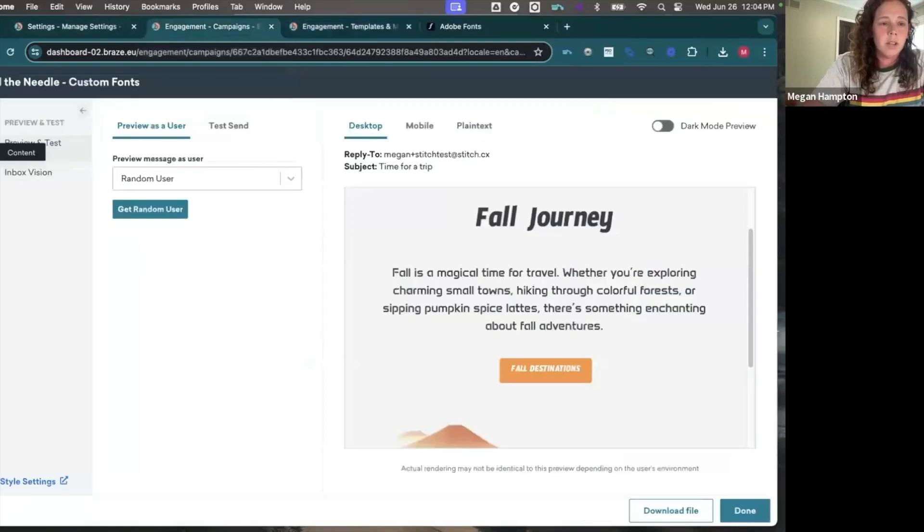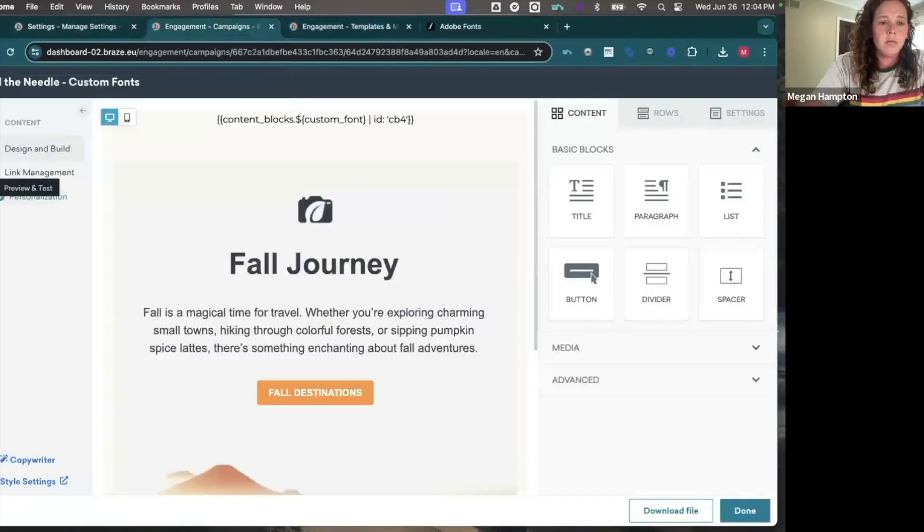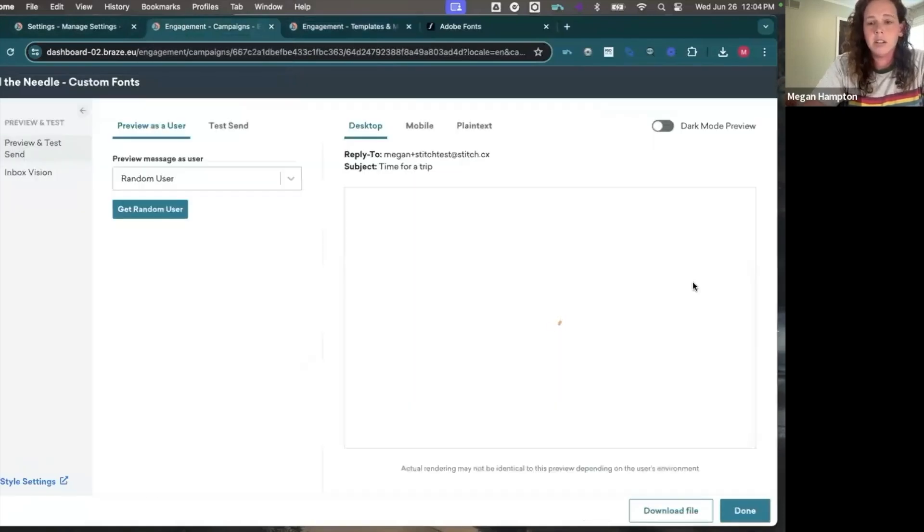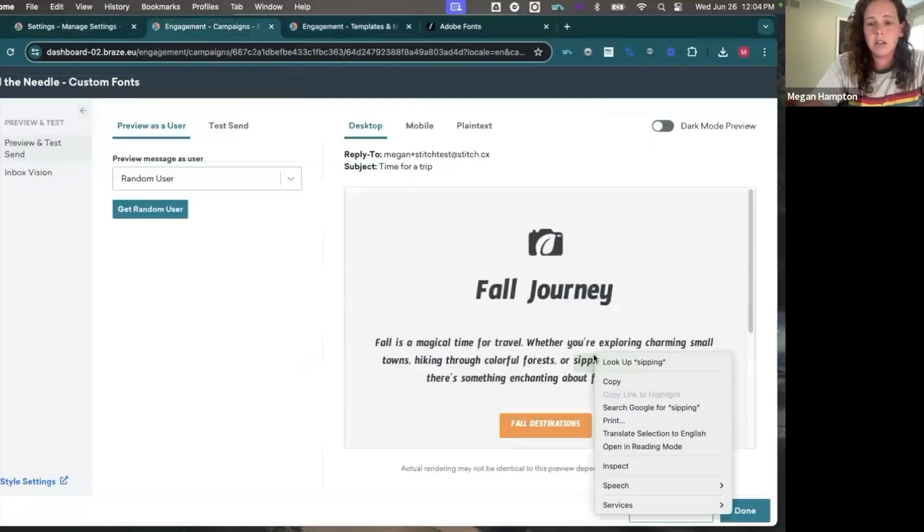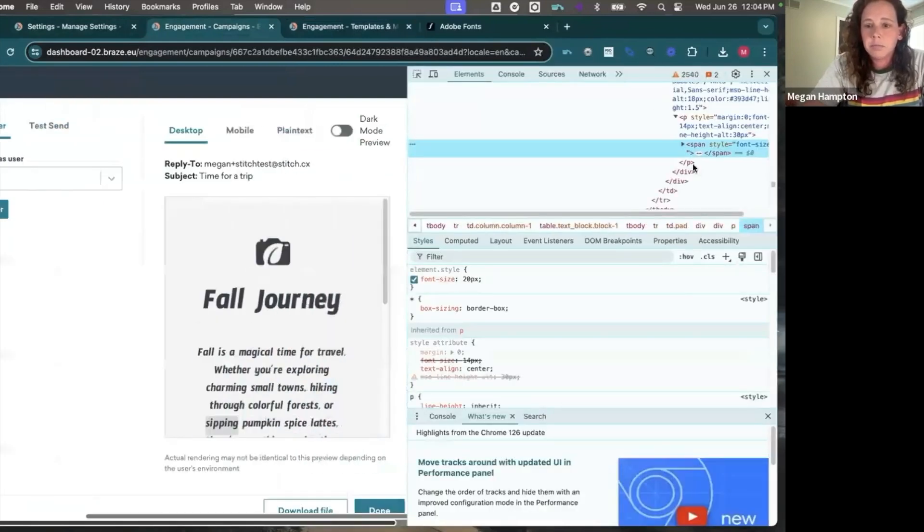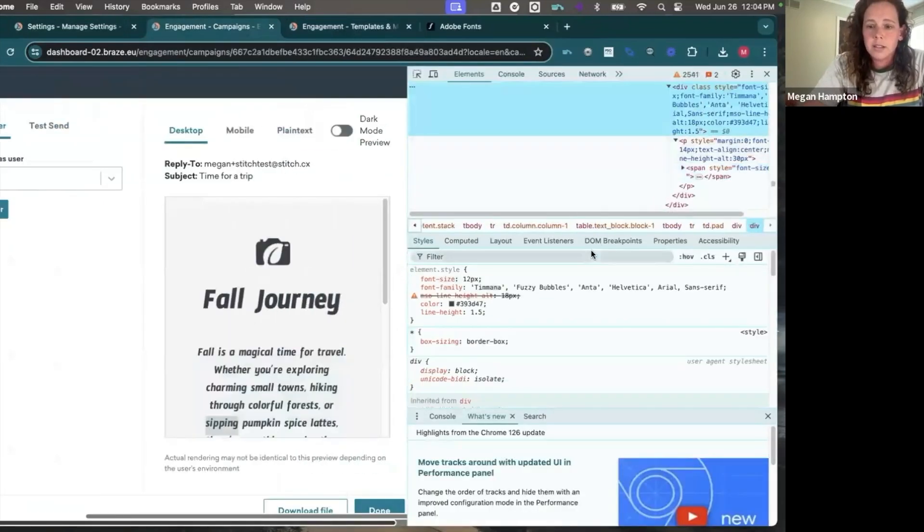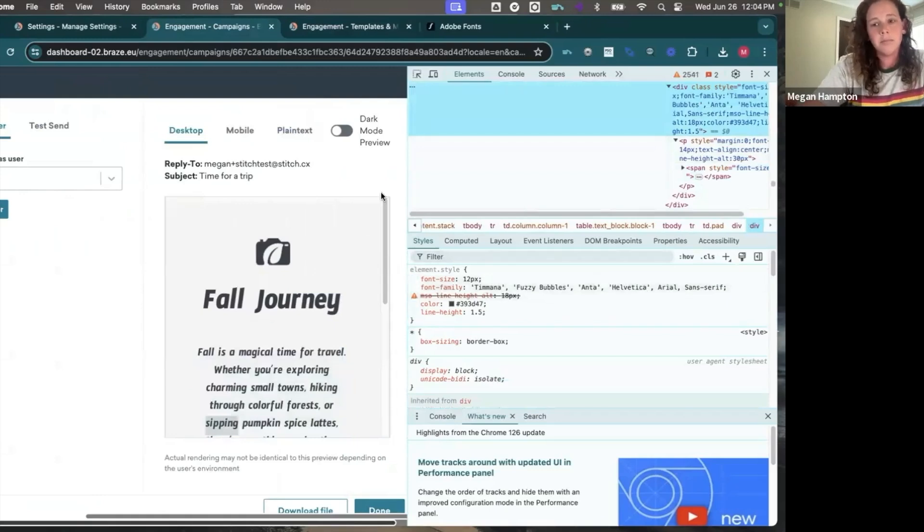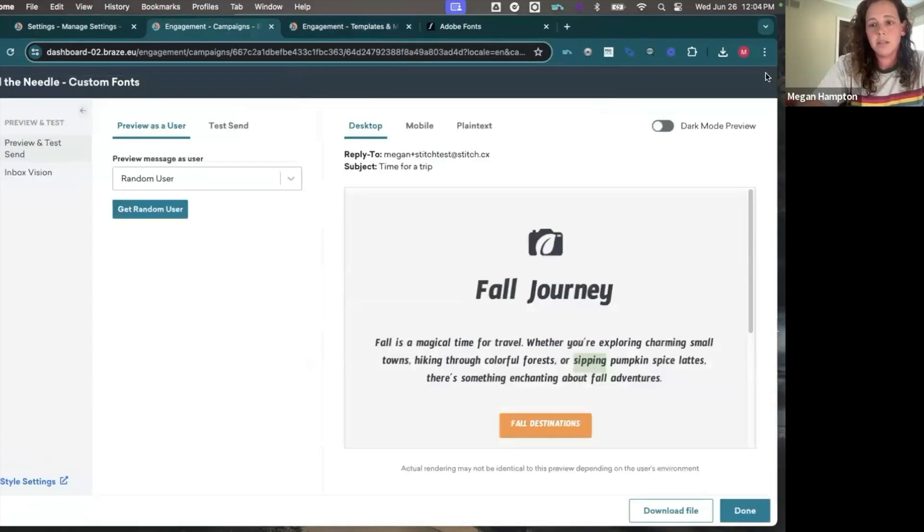So I'm gonna refresh here so that our new content shows. And when I inspect, I can see that Helvetica is now in there. So this just gives you a little more flexibility around inserting some fonts without being limited to just one.